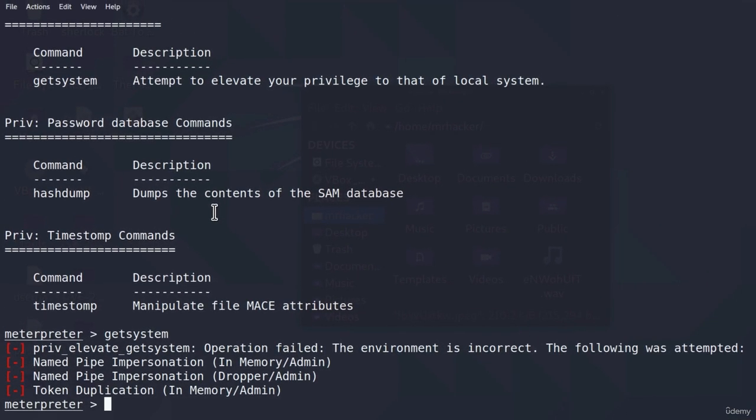And just to remind you, system privileges are highest privileges on the Windows machine, even higher than the administrator. Once we get system level account, we can say we fully hacked that box.